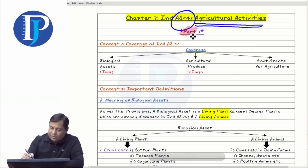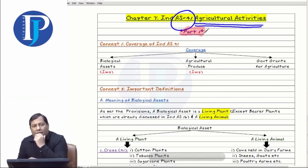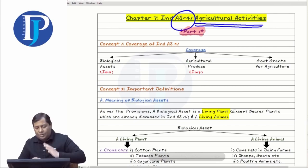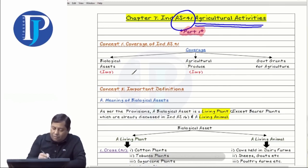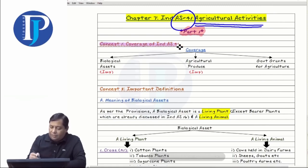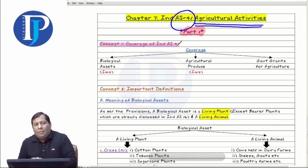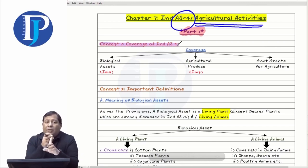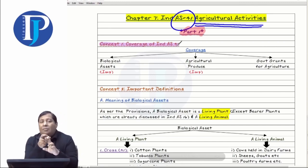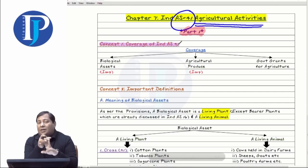This is Part 1, meaning lecture number 1. As we have provided the lectures, we divided the course into different sections and these are your class notes. We first studied concept number 1 and what all things we are going to cover in Index 41. There are three major concepts in Index 41 that we will be discussing in detail.